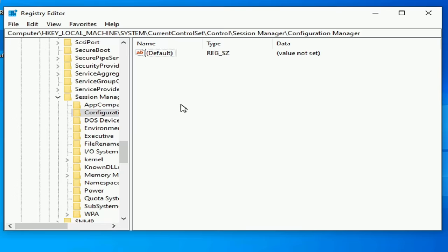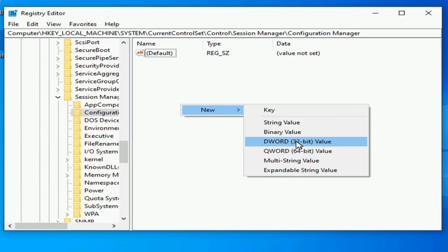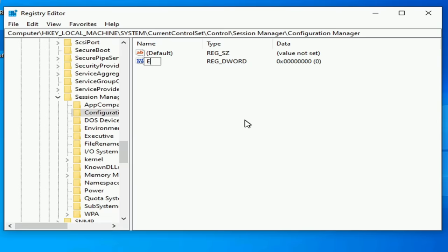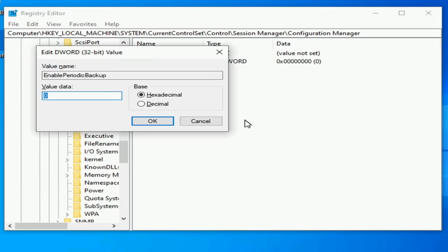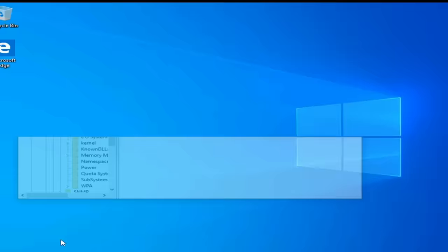You'd have a backup of your registry. So we'll go DWORD 32-bit value and then we type capital E Enable capital P Periodic and then capital B Backup. And then we just change this from a value of zero to one. And then we simply reboot. So we'll go ahead and I'm going to show a reboot just to make sure we didn't mess anything up.